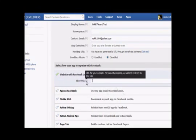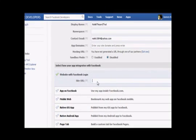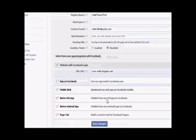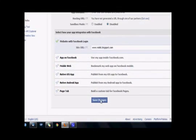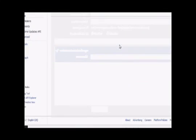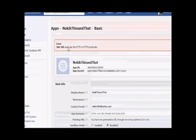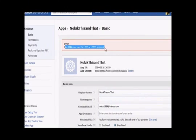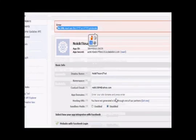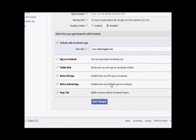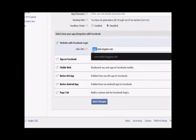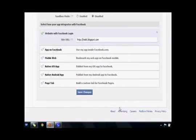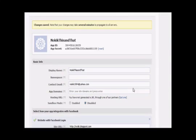So HTTP, it should start with HTTP or HTTPS. Let's check it out. Right now it's on blogspot. So if I change it, save changes. URL must use the HTTP or HTTPS protocol. So let's go back and change it. HTTP://nokking.blogspot.com. Now we can save it.